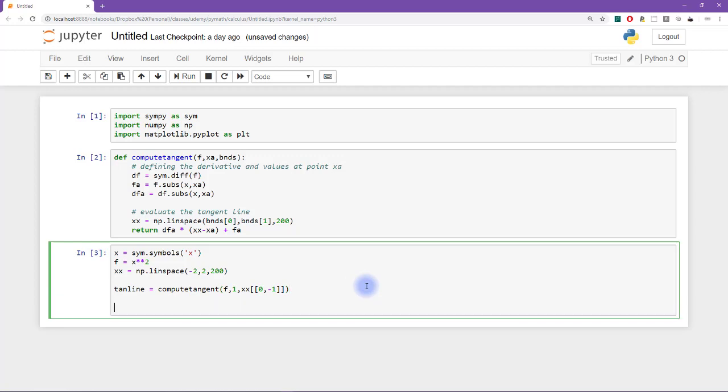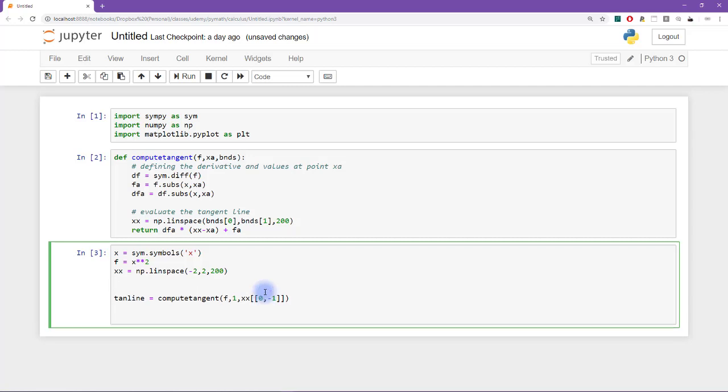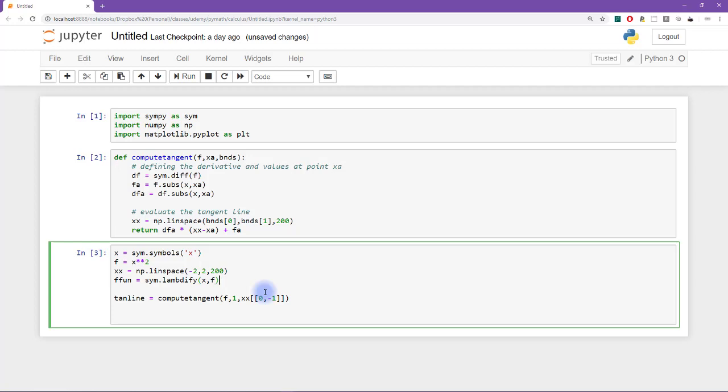What I'd like to do now is make a plot of this function and this tangent line. And once I see those two graphs, then I will feel good about myself. And then I can go through and finally finish this exercise. So I'm going to convert this function into an evaluatable function. I'll call that f fun equals sim dot lambdefy xf.